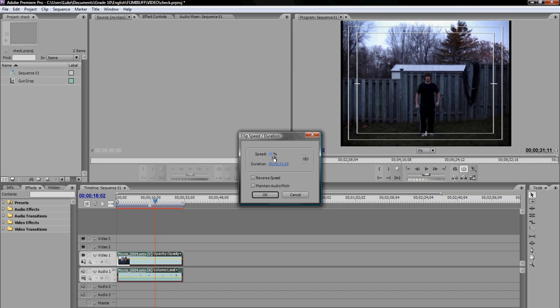Just to recap that: fast is crank the number up from 100, so say speed 200%. That would be really fast. If you want to go slow motion, speed 50%. And that would be slow motion. I just got to change that back to 100 there.